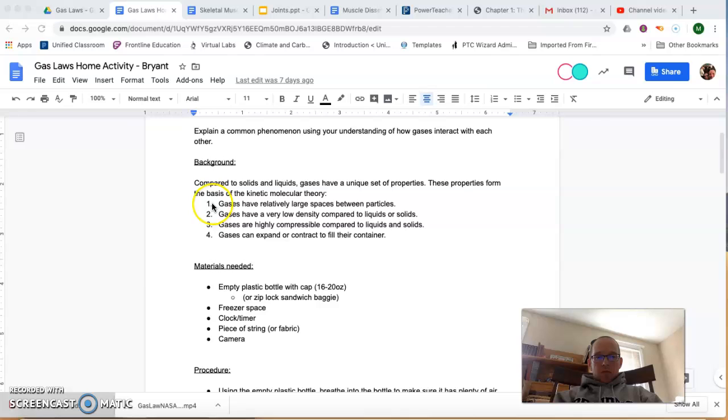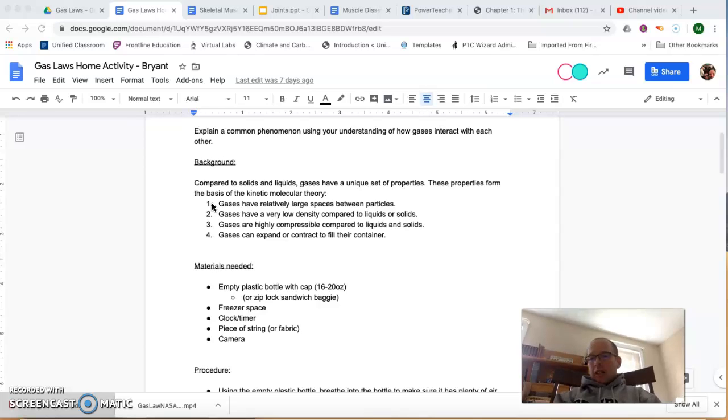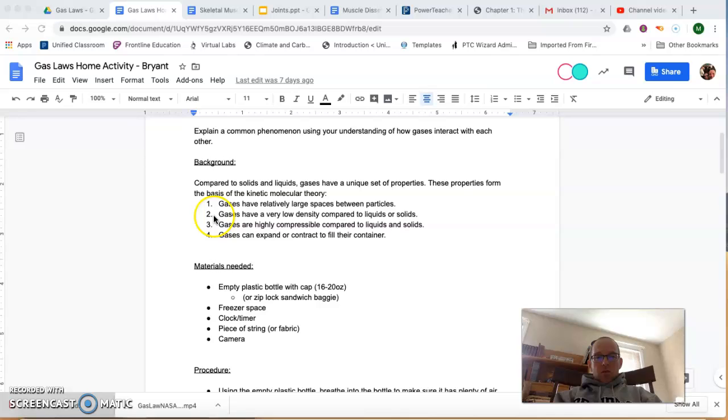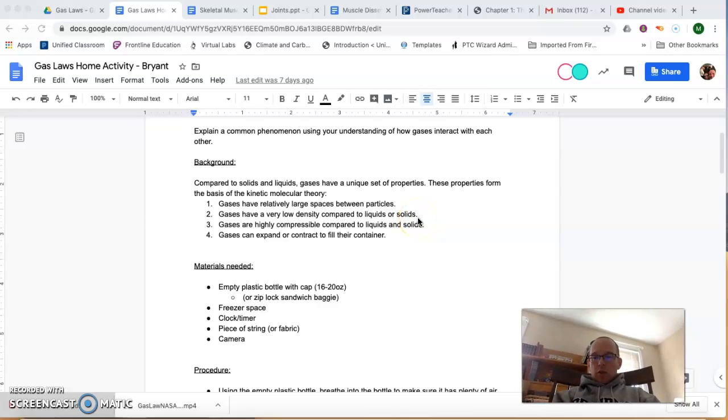The first one is that gases have relatively large spaces between particles. That means they're really spread out, as much as spread out as they possibly can be. And number two is that they have a very low density compared to liquids or solids. That's related to the first property in that the particles are very spread out and they're not packed together very tightly.